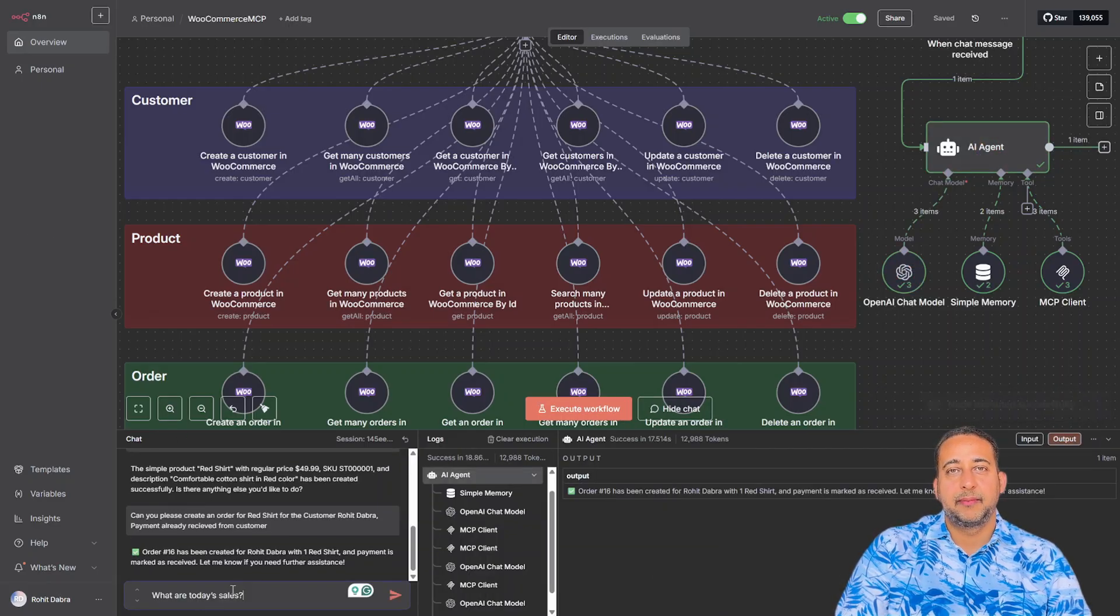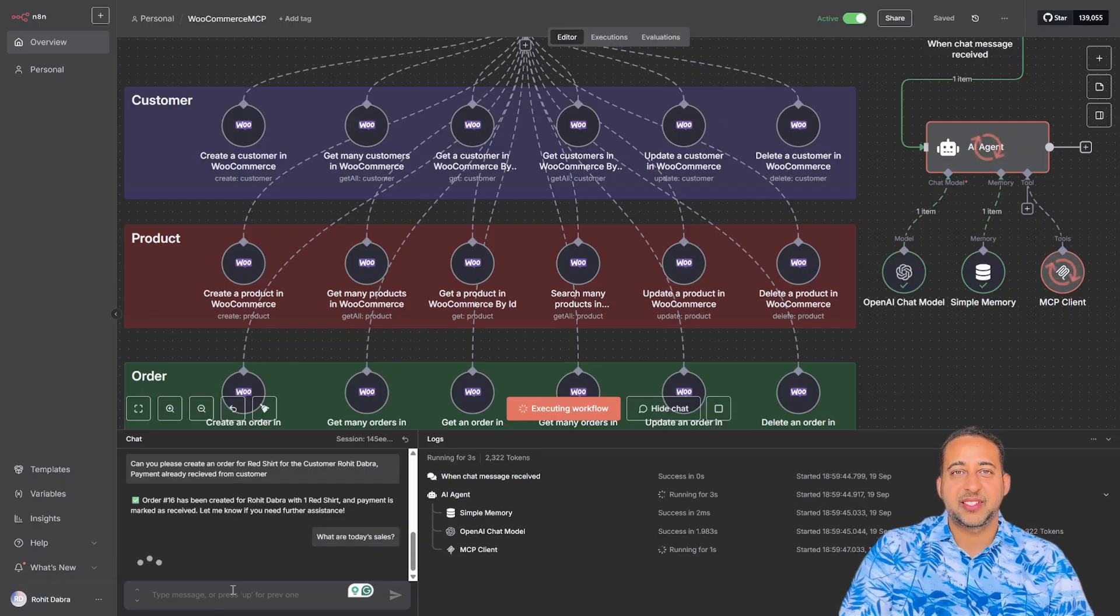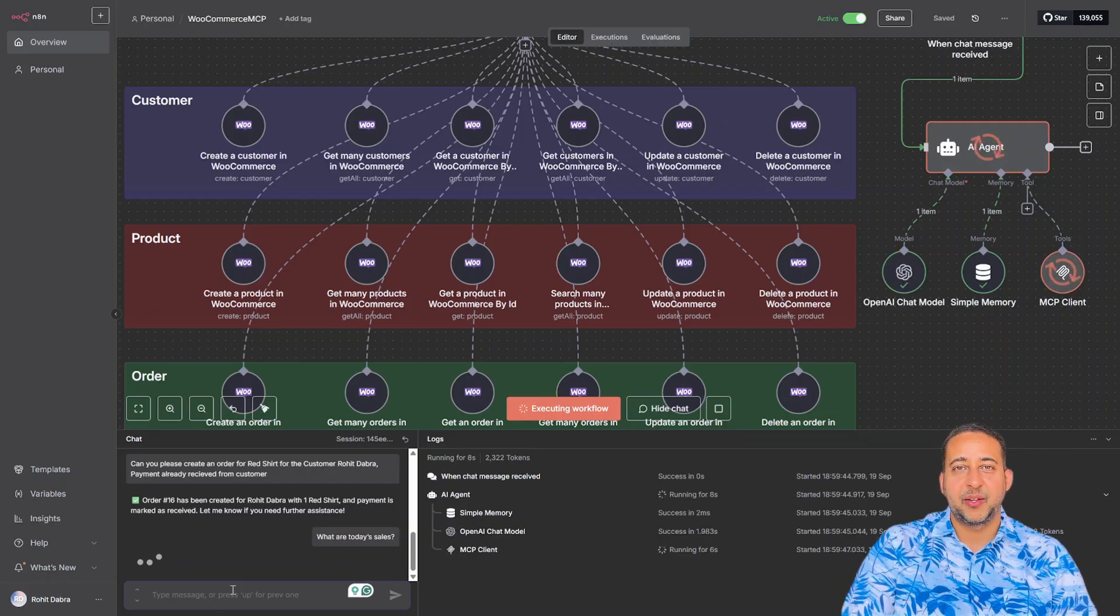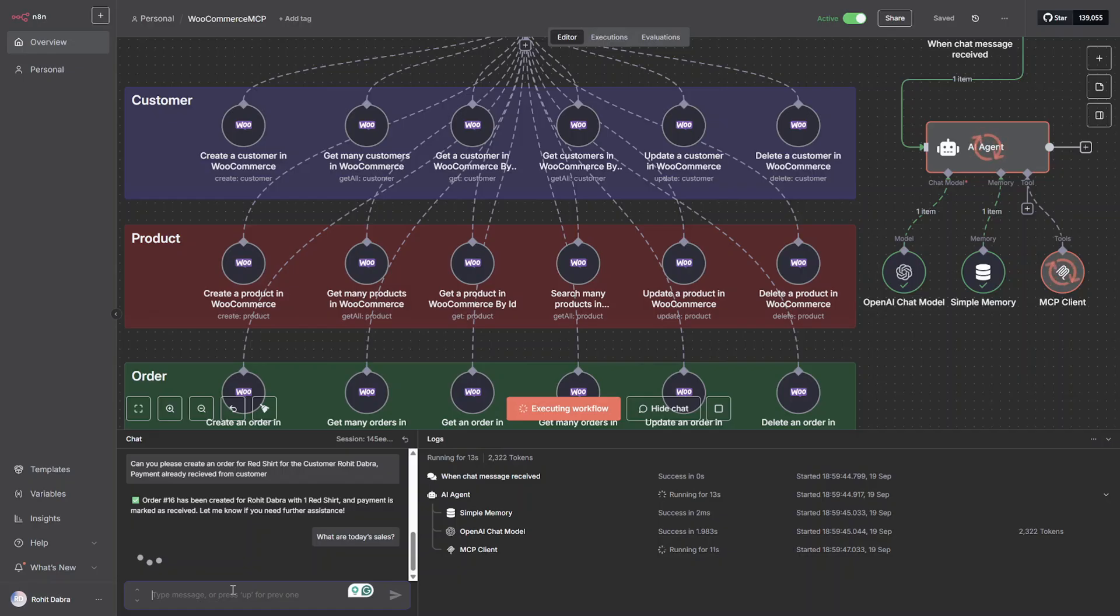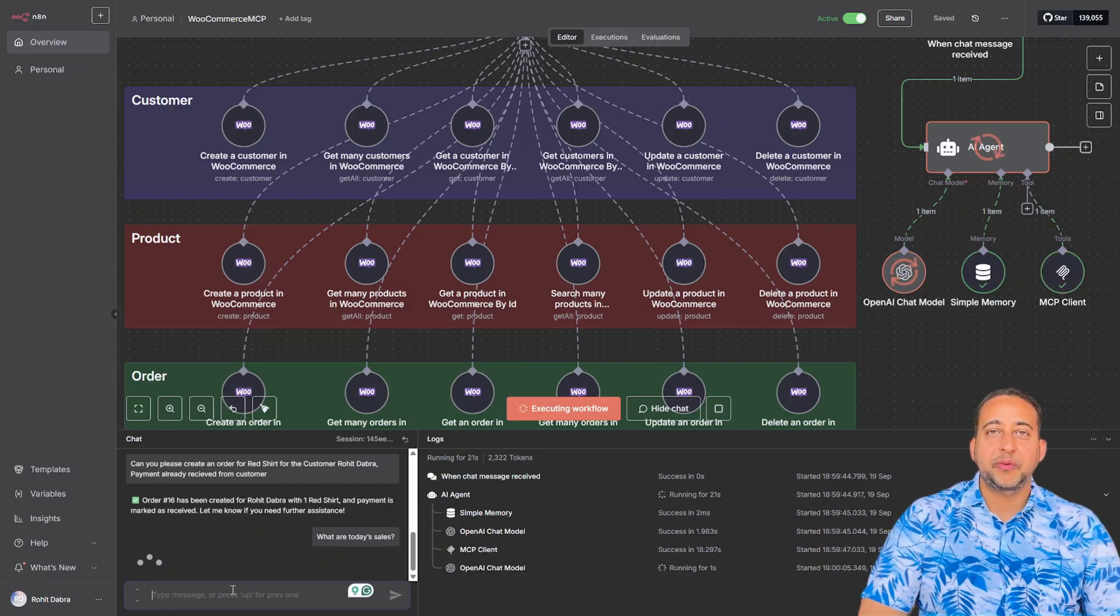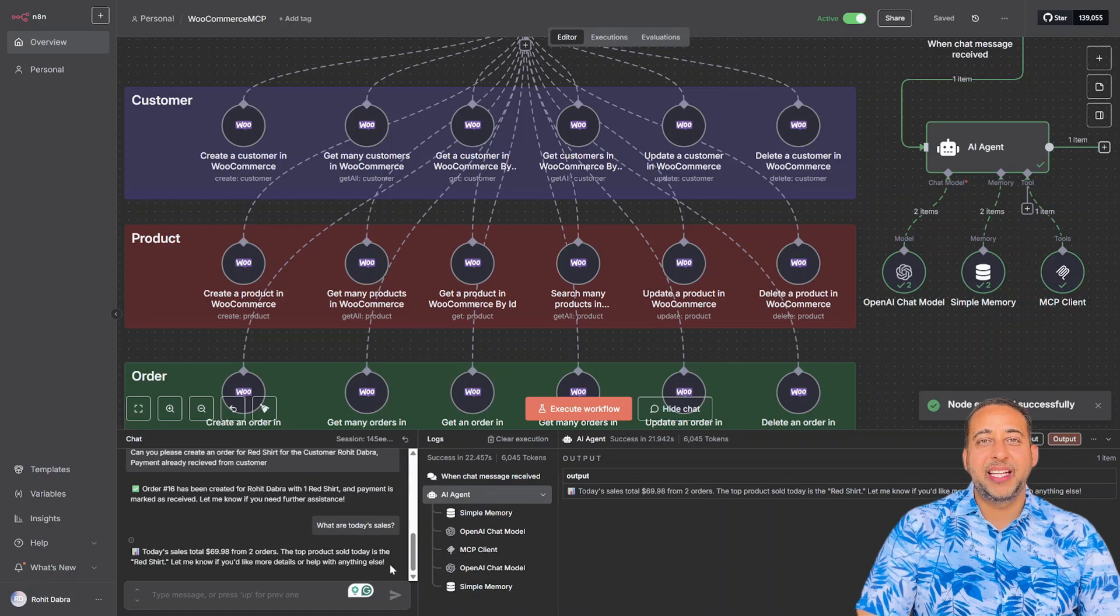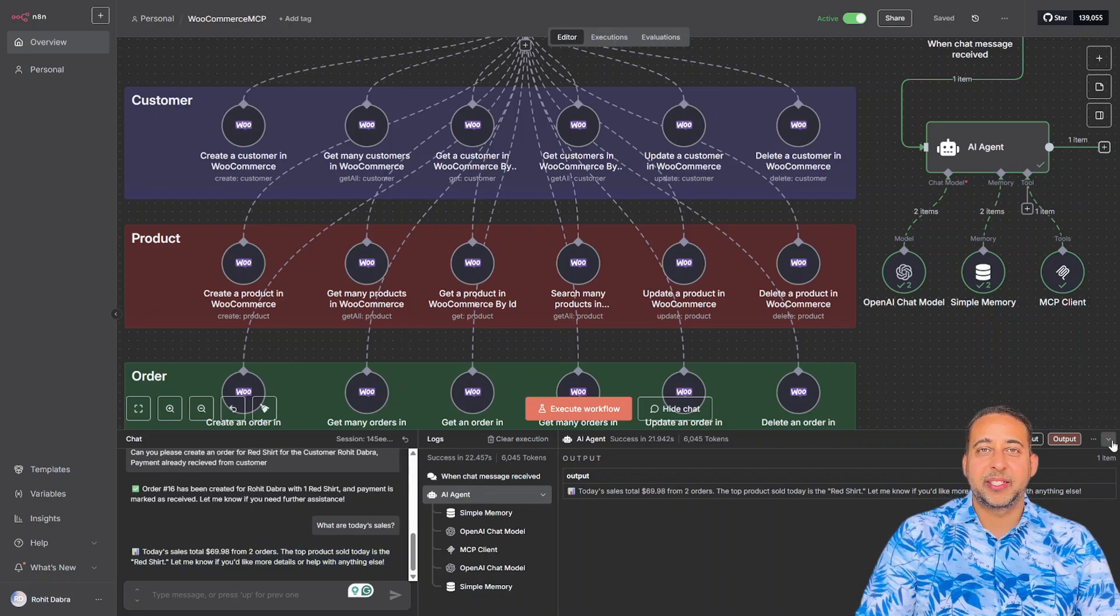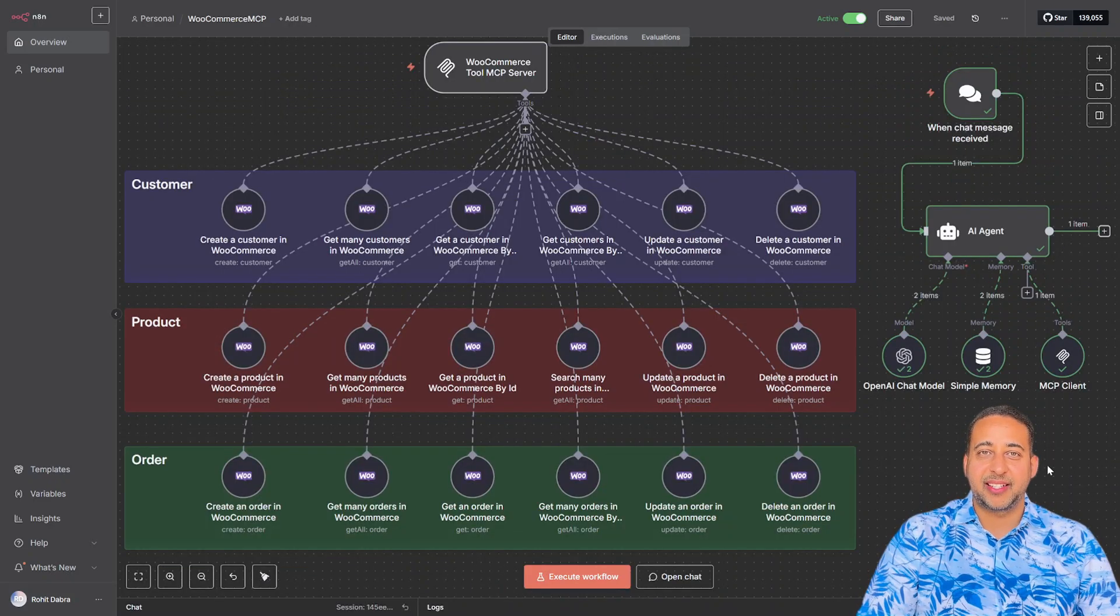This is amazing. Now let's check today's sales. Again, one request, and instantly the AI pulls the report, revenue, number of orders, and even the top selling product. Simple, clear, and fast.